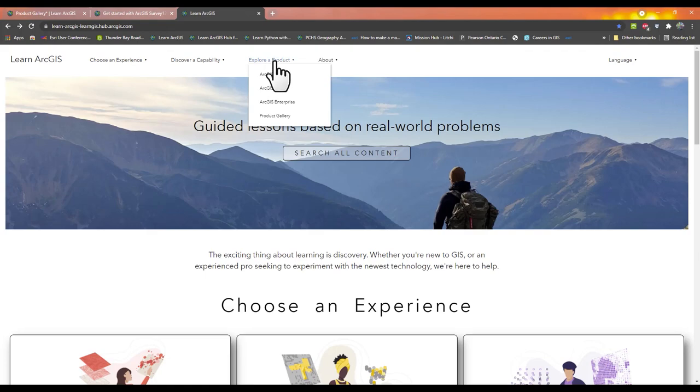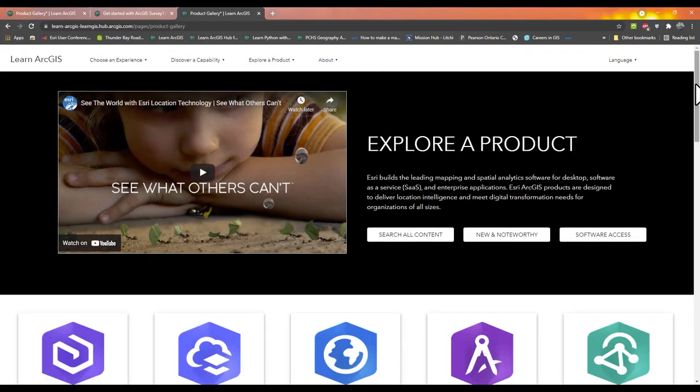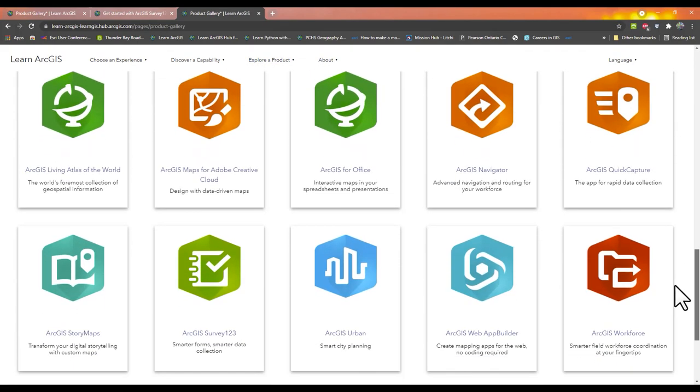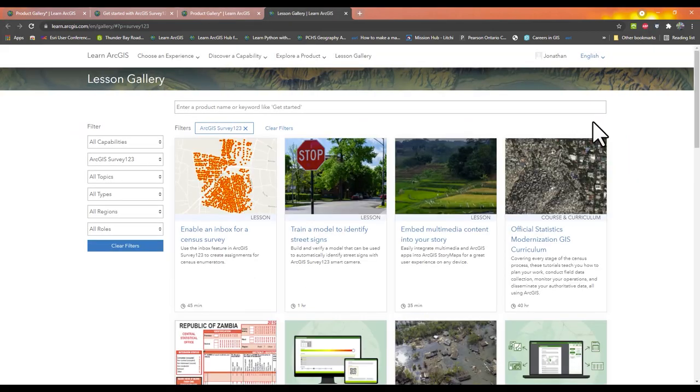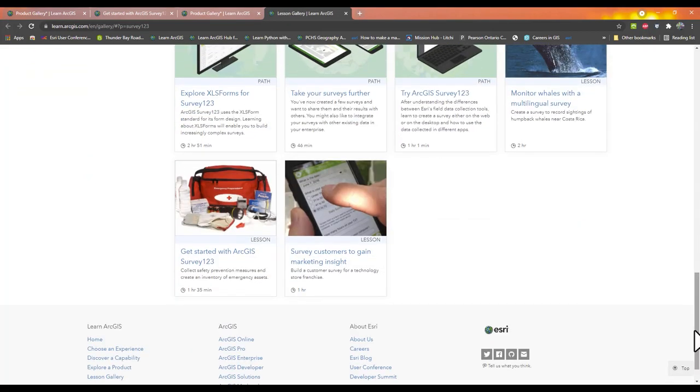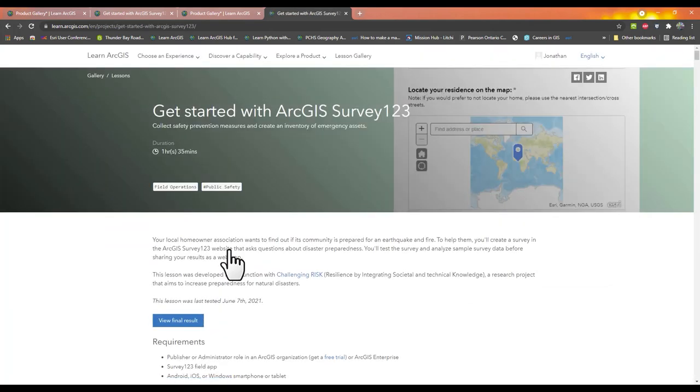If you want a more detailed explanation of Survey123, go to the Learn ArcGIS site, click on Products, and select Survey123. There are a number of activities there to help you get started.